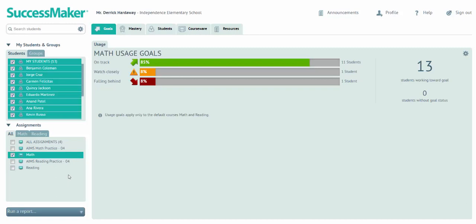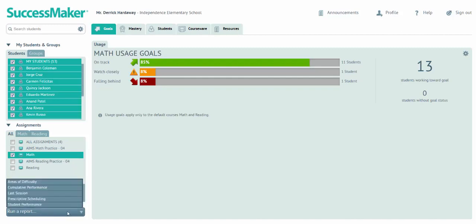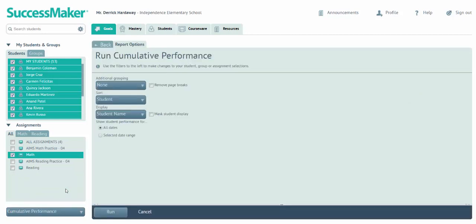To begin our tour, we're going to start down here in the lower left on the Run a Report button. The way to run a report is simply select Run a Report and choose the report that you'd like. You can do any special sorting or grouping here, but in most cases, you'll just click Run.